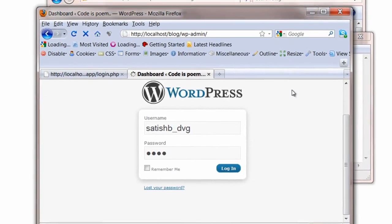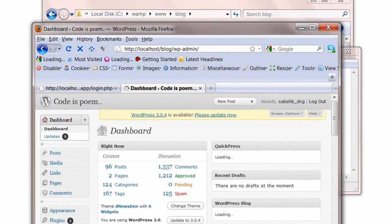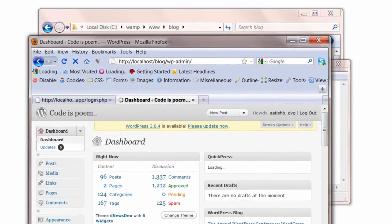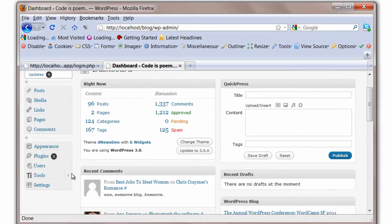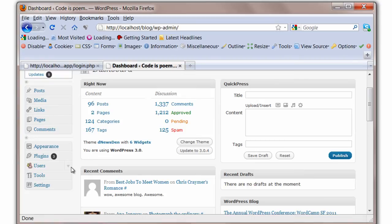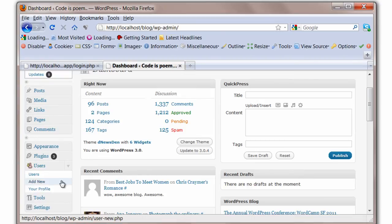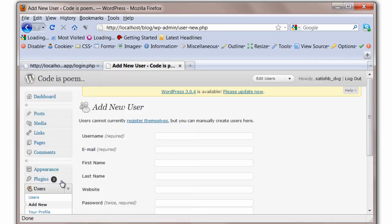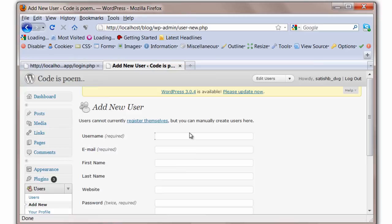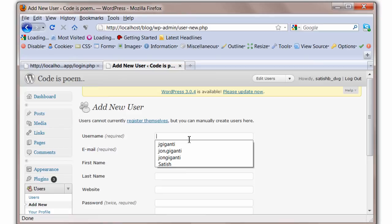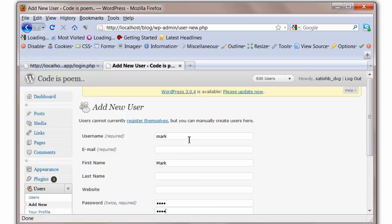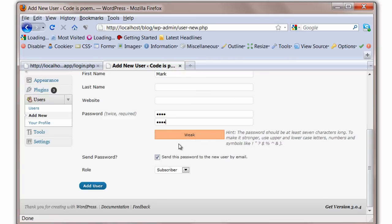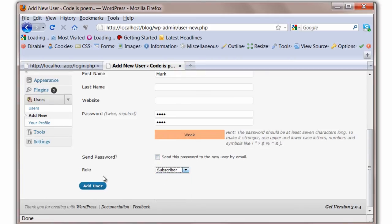Let me create a username now. Add a user first. Let me call the username mark, small letters, M-A-R-K. Remember, these are case sensitive. Password is 1234. Let it be subscriber itself.